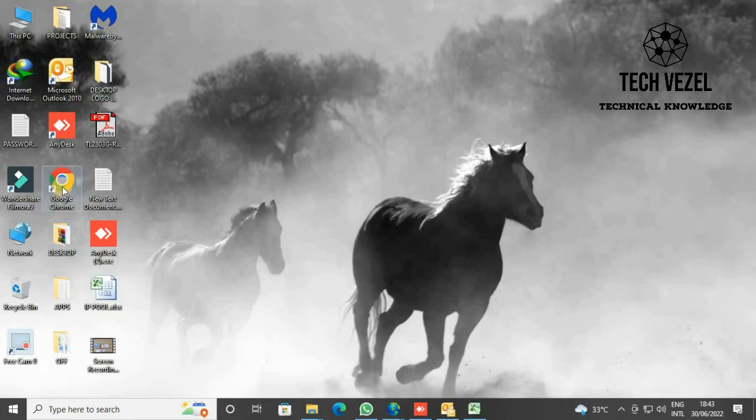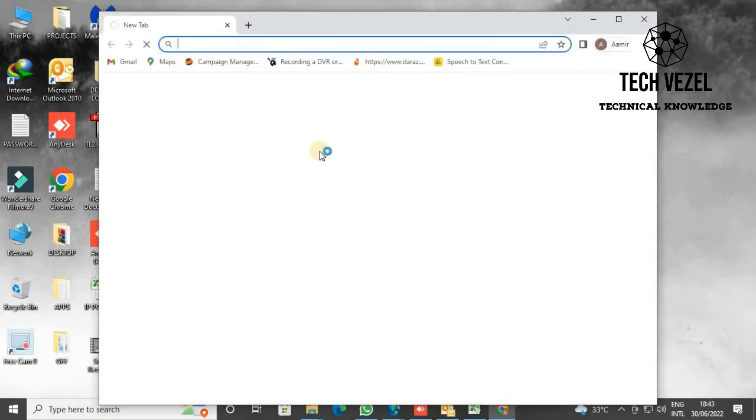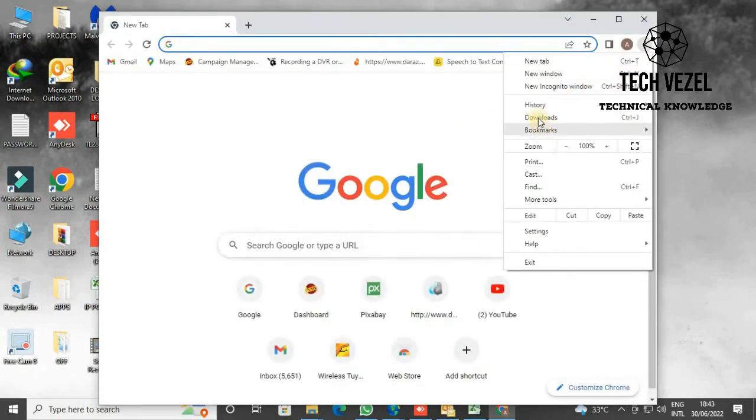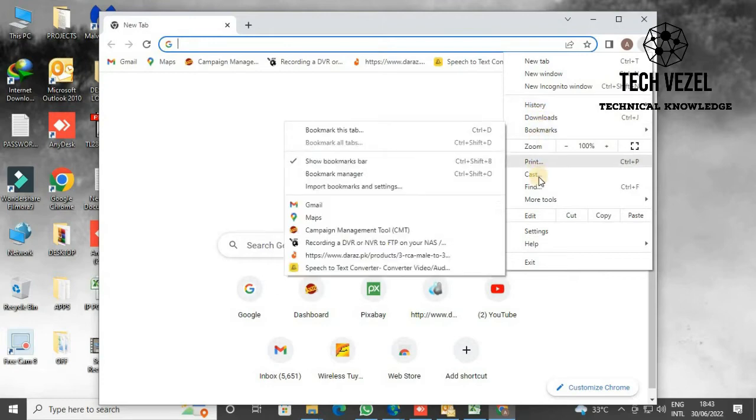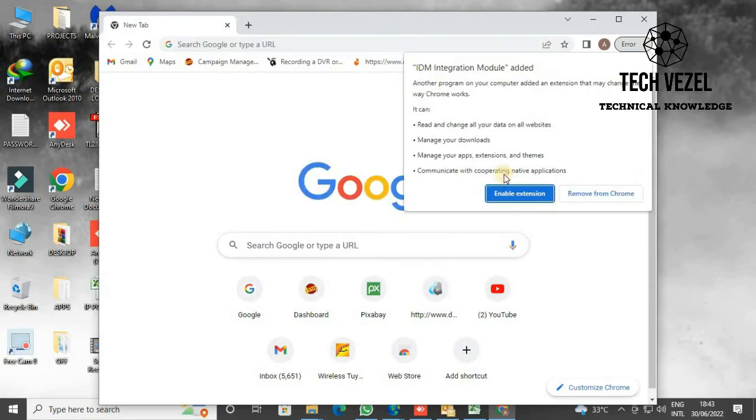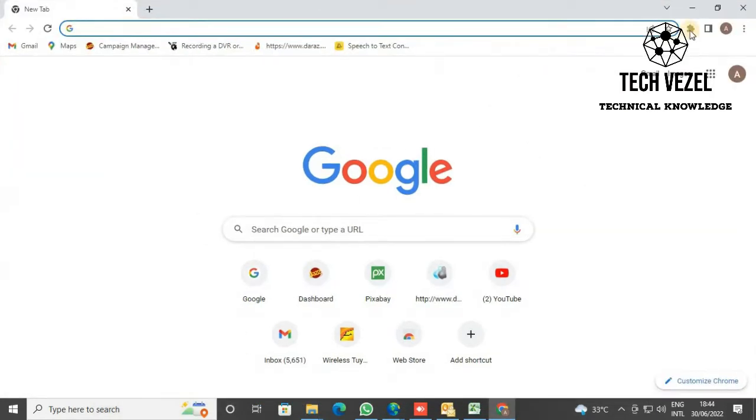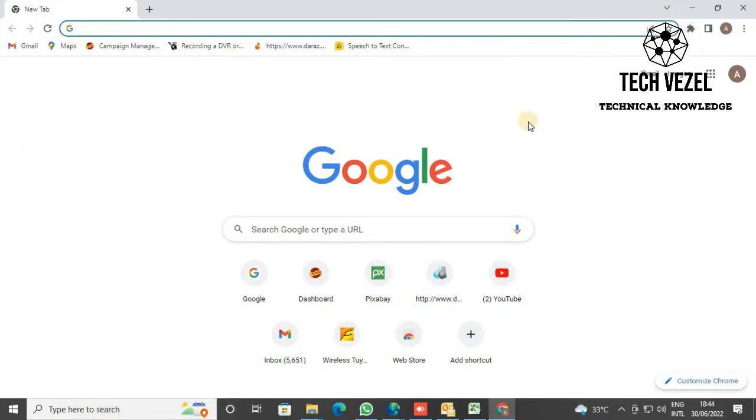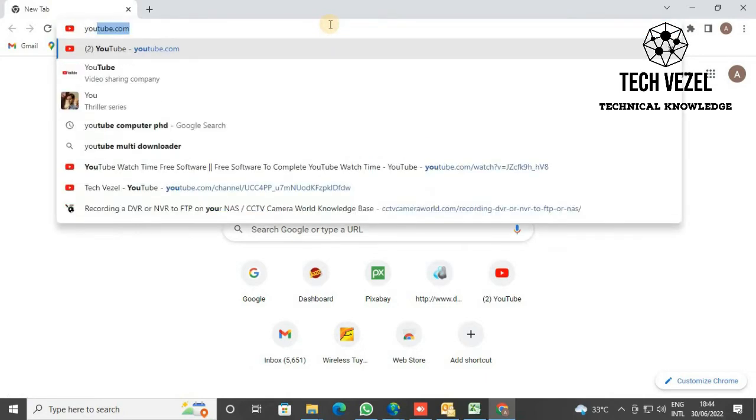Since I have already done that, I am now going to YouTube to test if it works. I'm going to open a video and check whether this extension is working or not.